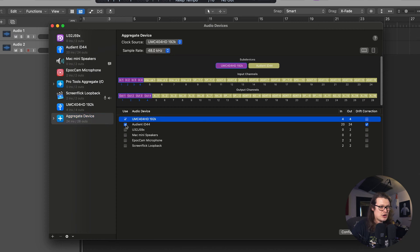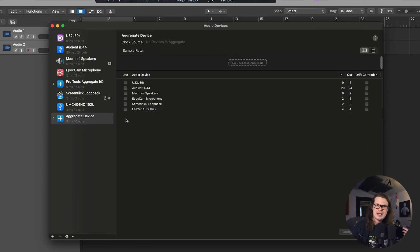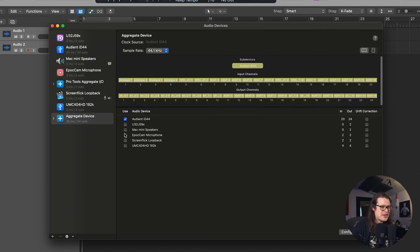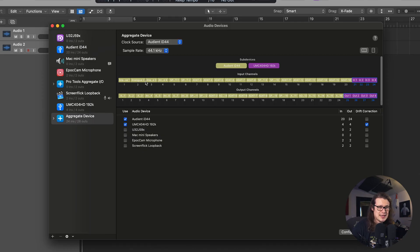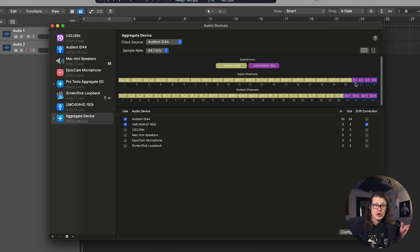I like it the other way around because I've got my stuff labeled in Logic, so I'm going to go Audient first and then the UMC after that. Importantly, we can see that input one goes to one, input two goes to two, etc. And then over at the UMC, input one comes in at number 21. That's going to be important when you're routing stuff in your DAW in a moment.